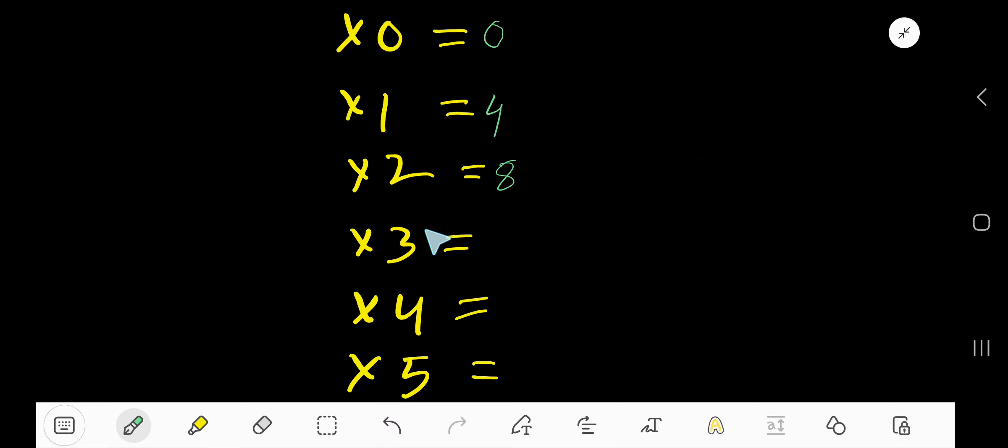Then 4 times 3, just add 4 with this 8, 12.